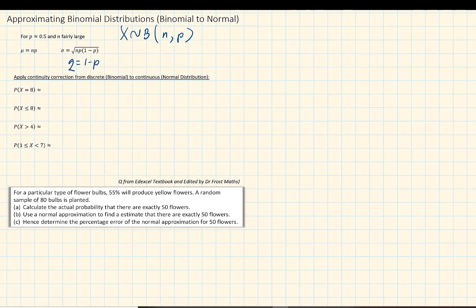Once we have coded the data and want to use the normal distribution as the equivalent, we change the letter x and use a different letter. It is quite common to use y as the random variable, which is normally distributed with mean np and variance npq. We also have to apply a continuity correction because the binomial represents discrete variables and the normal distribution represents continuous variables.